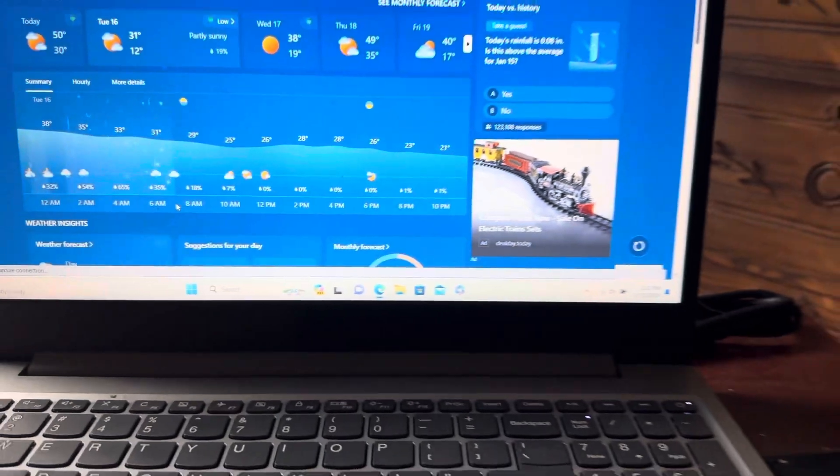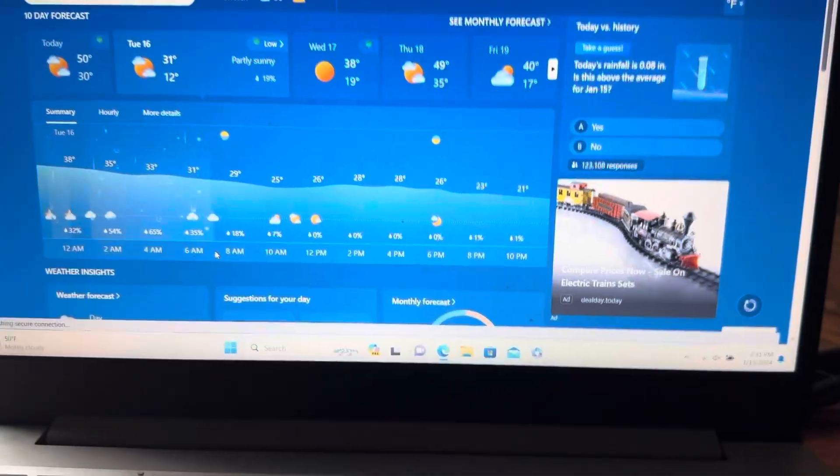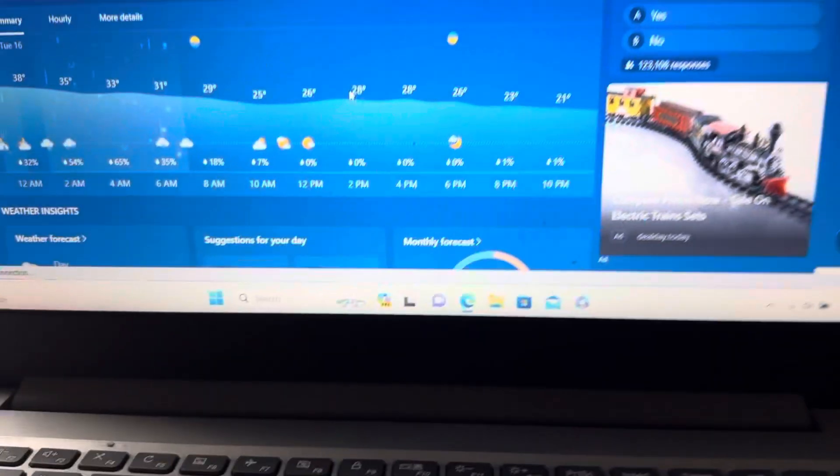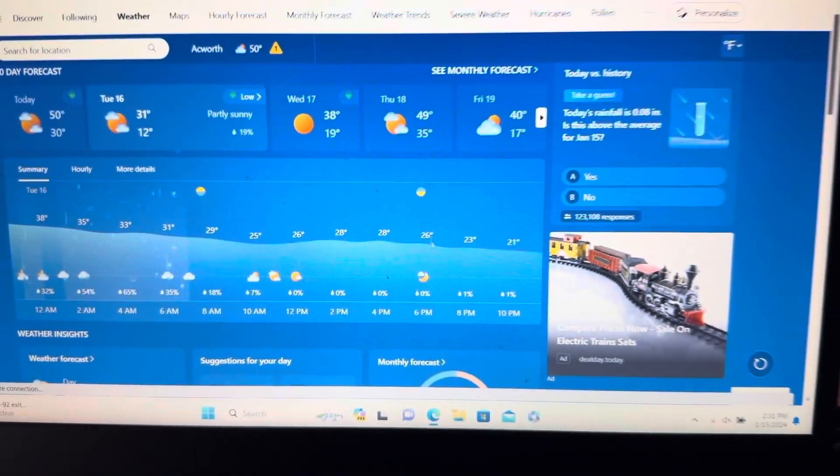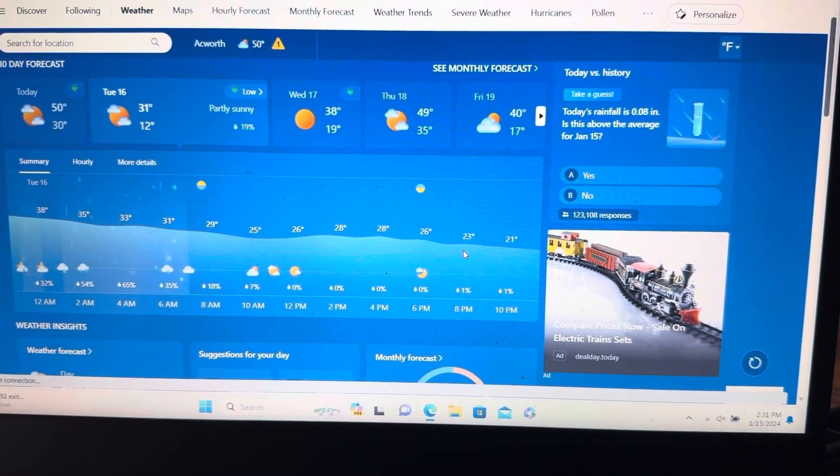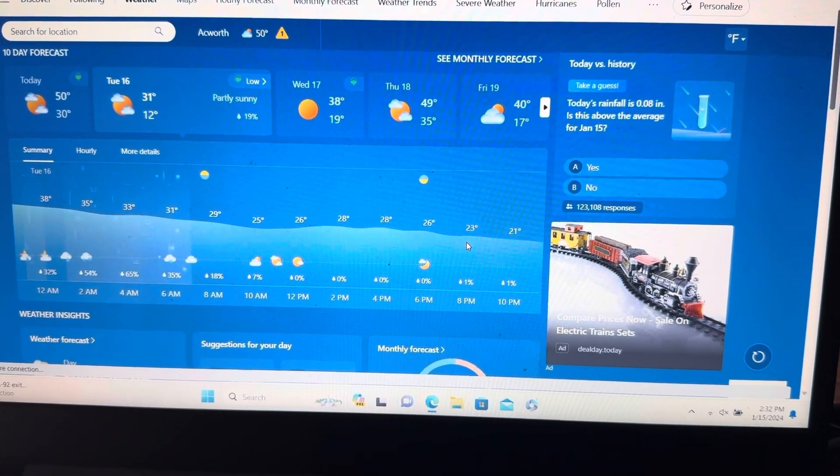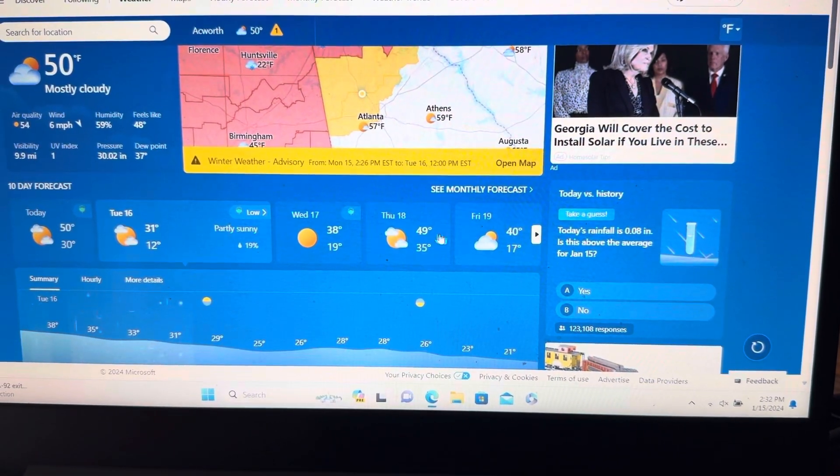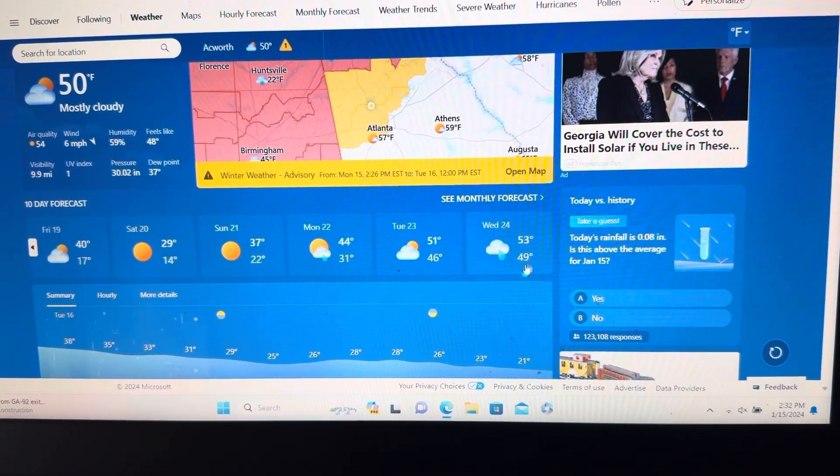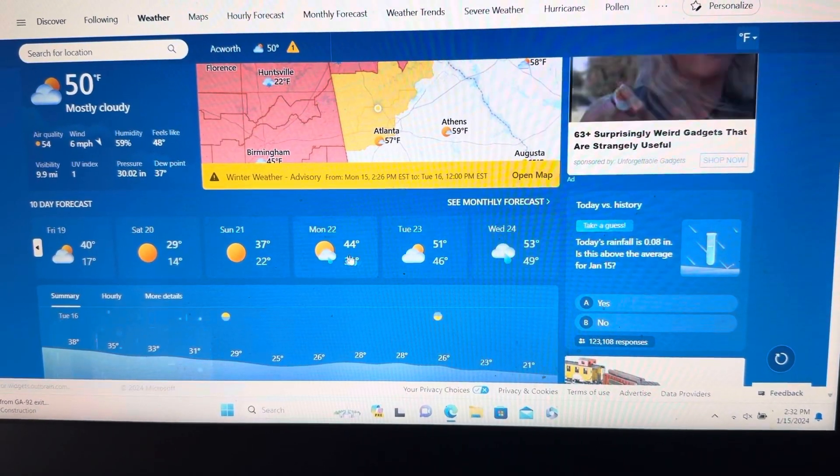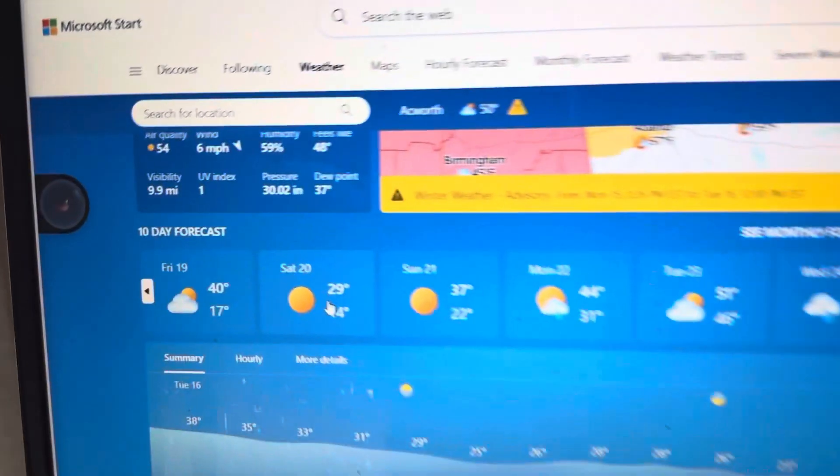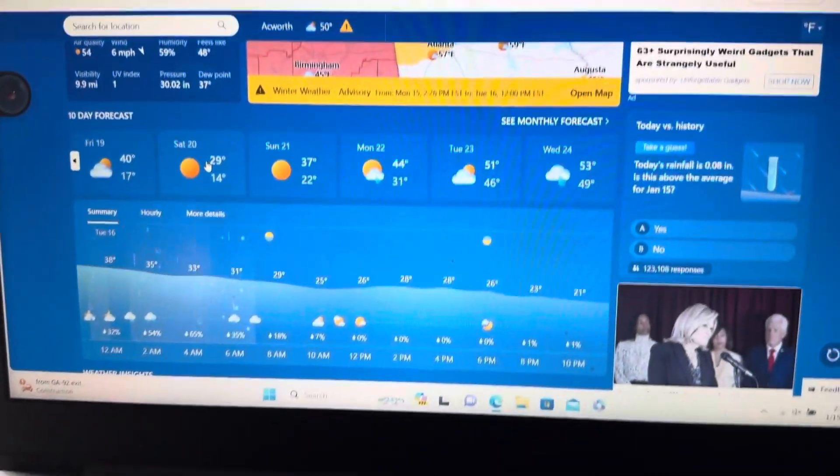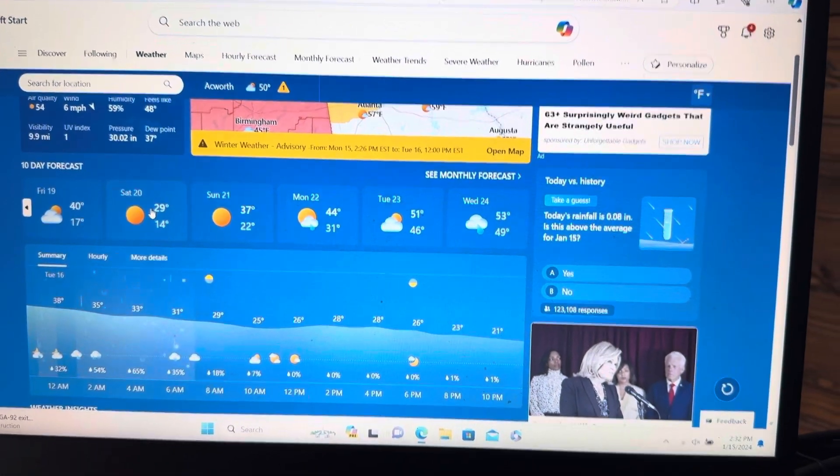And according to the weather on my phone, it won't be in the upper 30s. Look at this, 28 degrees tomorrow. Yeah, wow. Look at that. 29 degrees on Saturday. This is incredible.